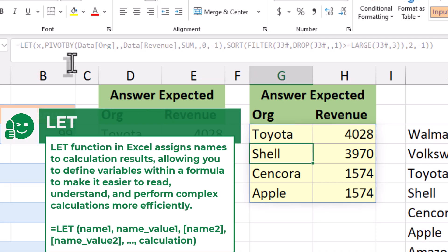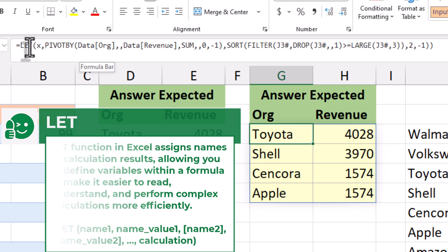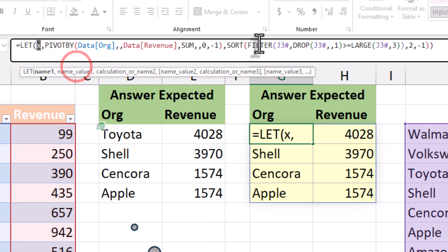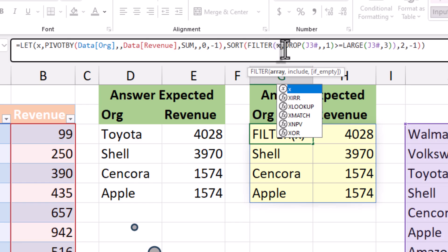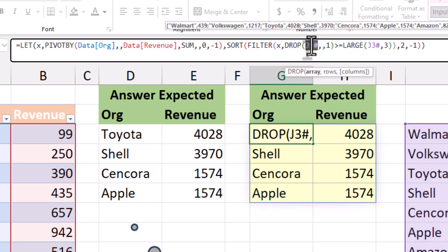The LET function makes the formulas easier to read and more efficient, since Excel only calculates the pivot once. And the result is a dynamic top 3 leaderboard.